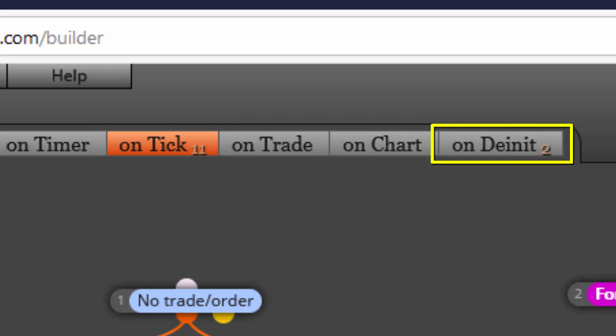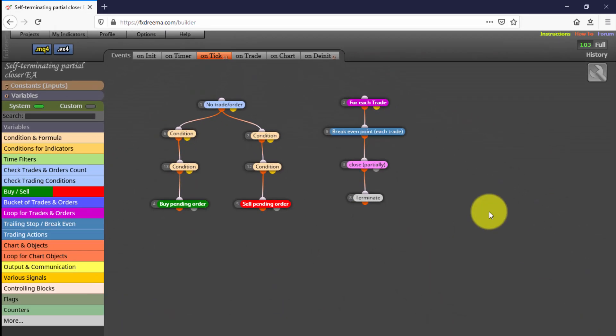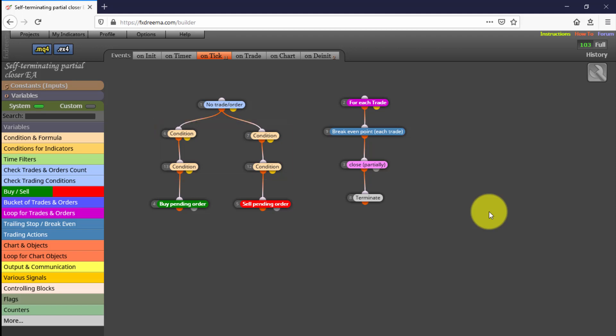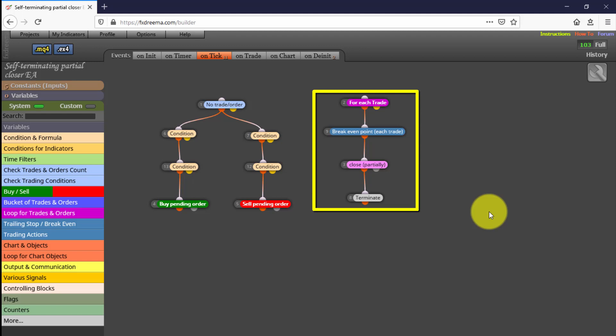Then we have two additional blocks on the OnTheInit tab. The group of blocks on the left is the one creating the pending buy or sell order. These four condition blocks are those controlling which one we selected. We can incorporate additional condition blocks below them for a more complex strategy. The group of blocks on the right controls the moment at which the partial close distance in pips is reached.